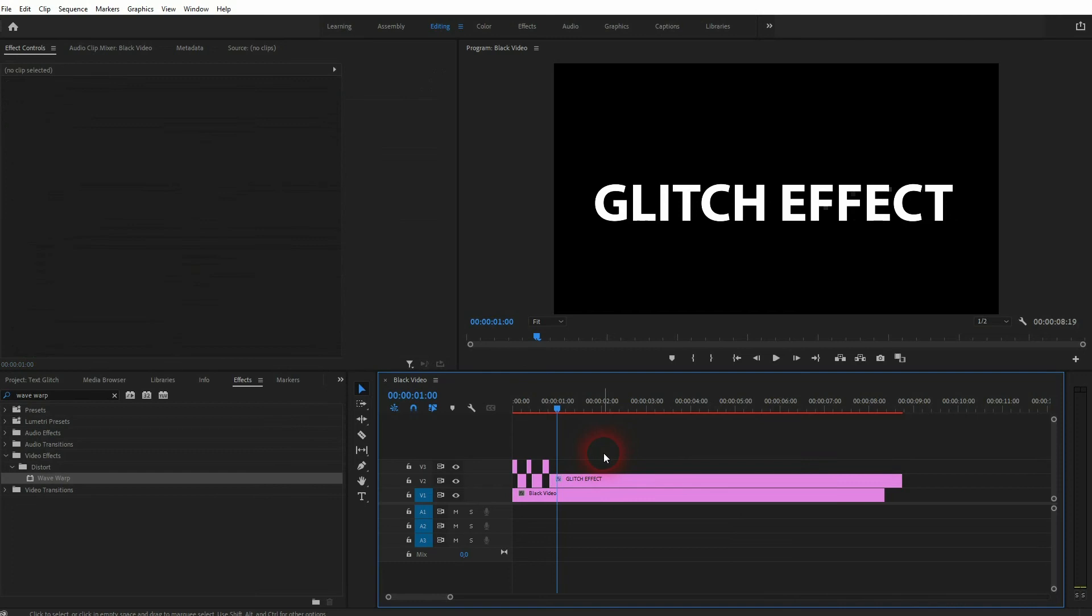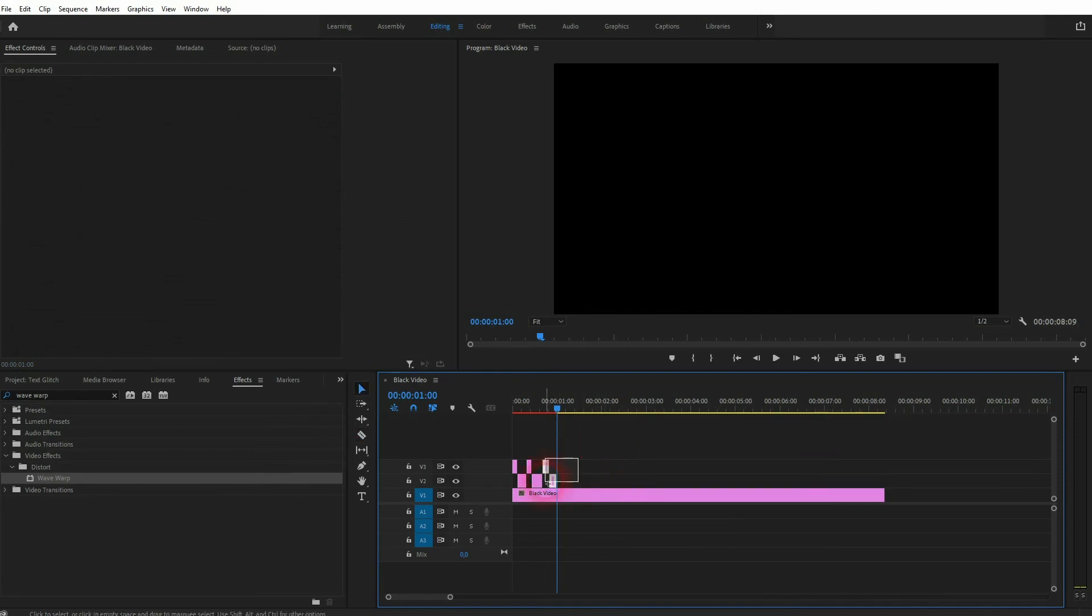In the end, you can select them all, hold Alt, and drag copies to the right to expand it.